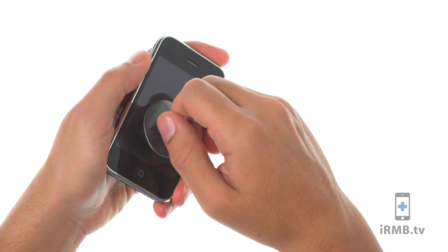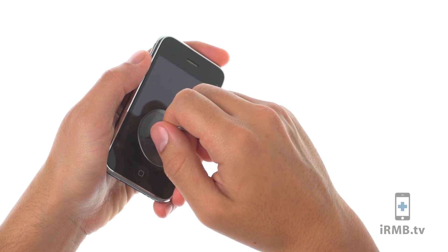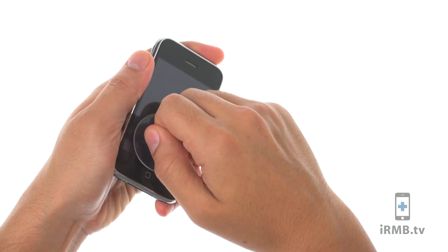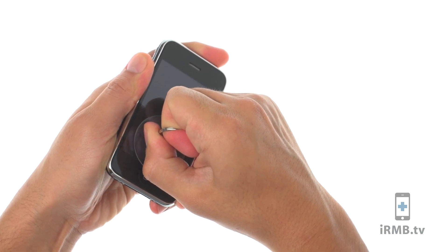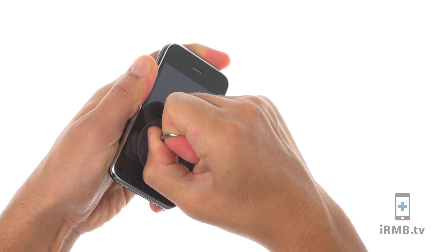Place a small suction cap next to the home button and gently pull the glass assembly away from the back housing.